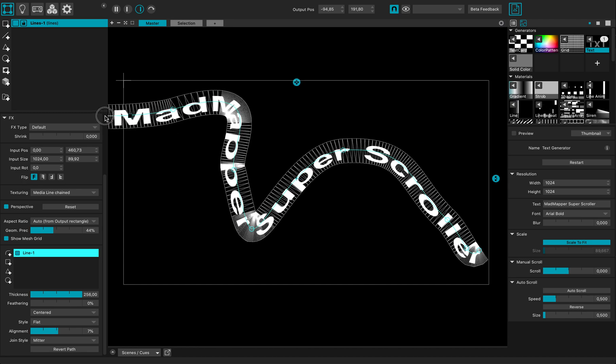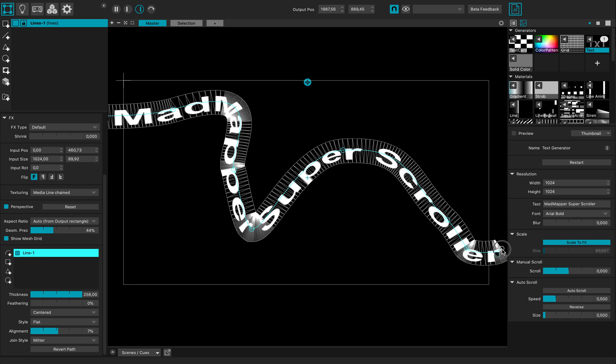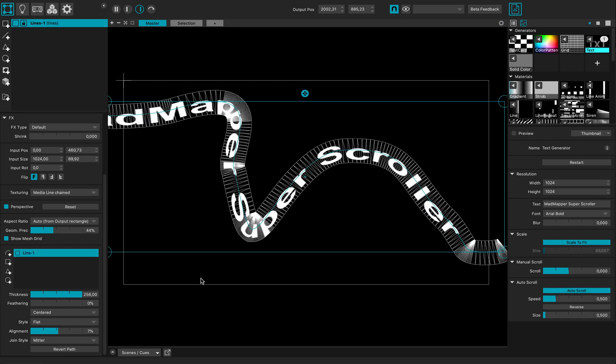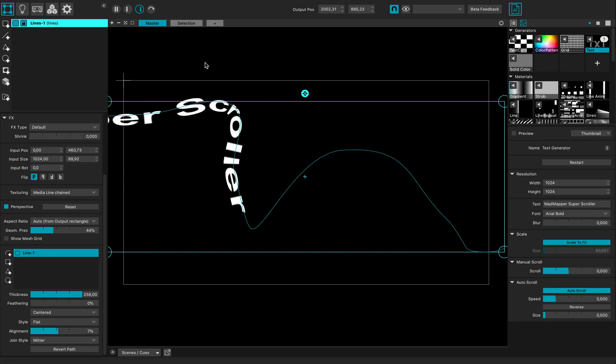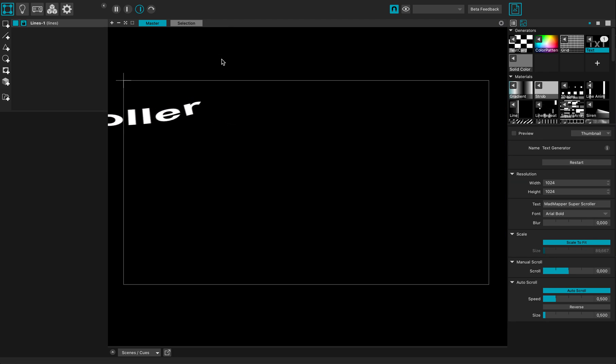Go out of the screen like this, and when I'm good I can just restart the auto scroll and hide the mesh.